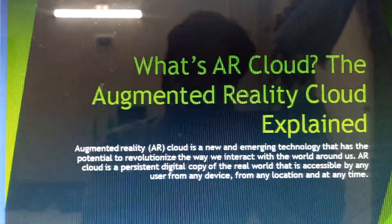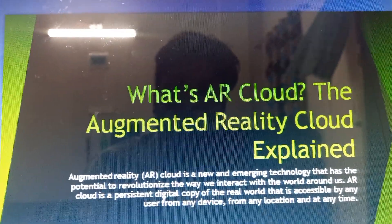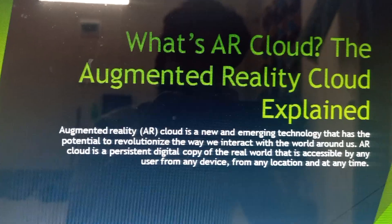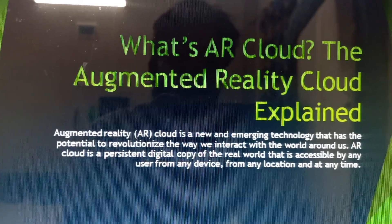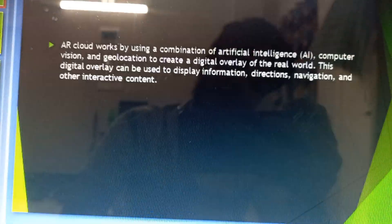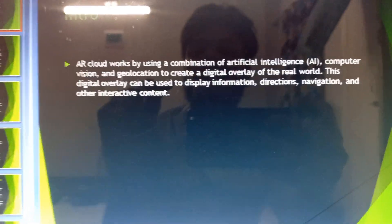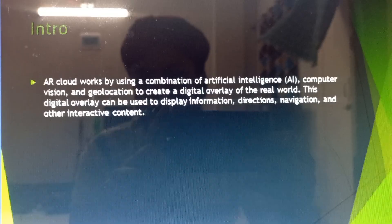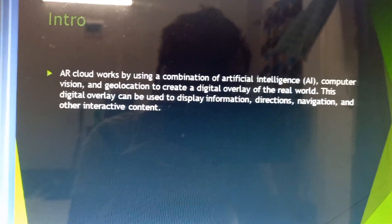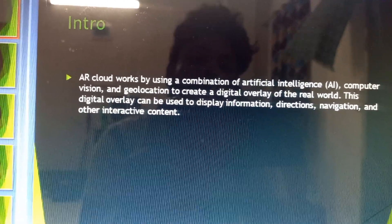I would introduce you to an engineering technology that has the potential to revolutionize the way we interact with the world around us. AR Cloud is a persistent digital copy of the real world that is accessible by any user, from any device, from any location, and at any time. AR Cloud works by using a combination of artificial intelligence, computer vision, and geolocation to create a digital overlay for the real world. This digital overlay can be used to display information, directions, navigation, and other interactive content.